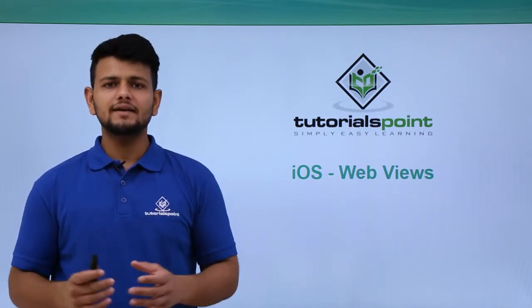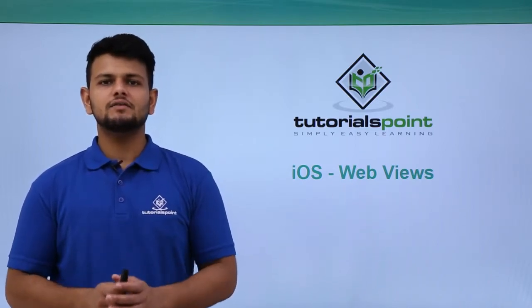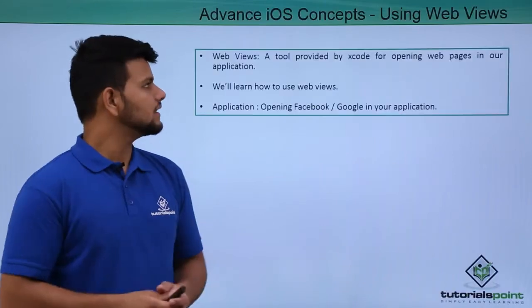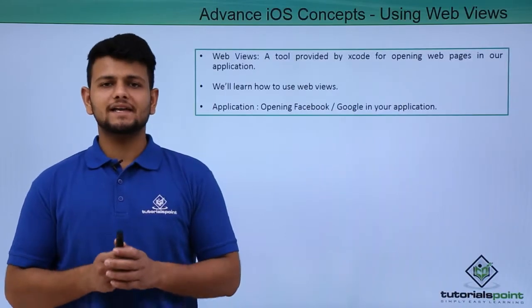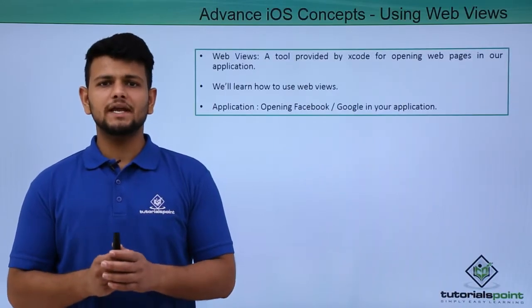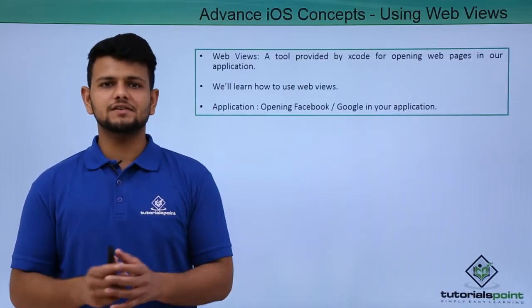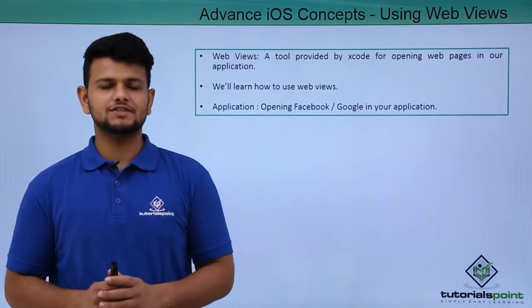But before that, let us see what a WebView is. A WebView is a tool provided by Xcode for opening web pages inside our application.